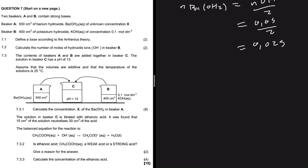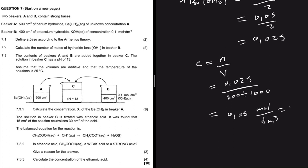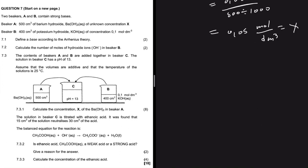Now we can calculate the concentration of Ba(OH)₂. Concentration = moles ÷ volume, using the volume of Beaker A only: 0.025 ÷ (500 ÷ 1000) = 0.025 ÷ 0.5 = 0.05 mol/dm³. So X = 0.05 mol/dm³.